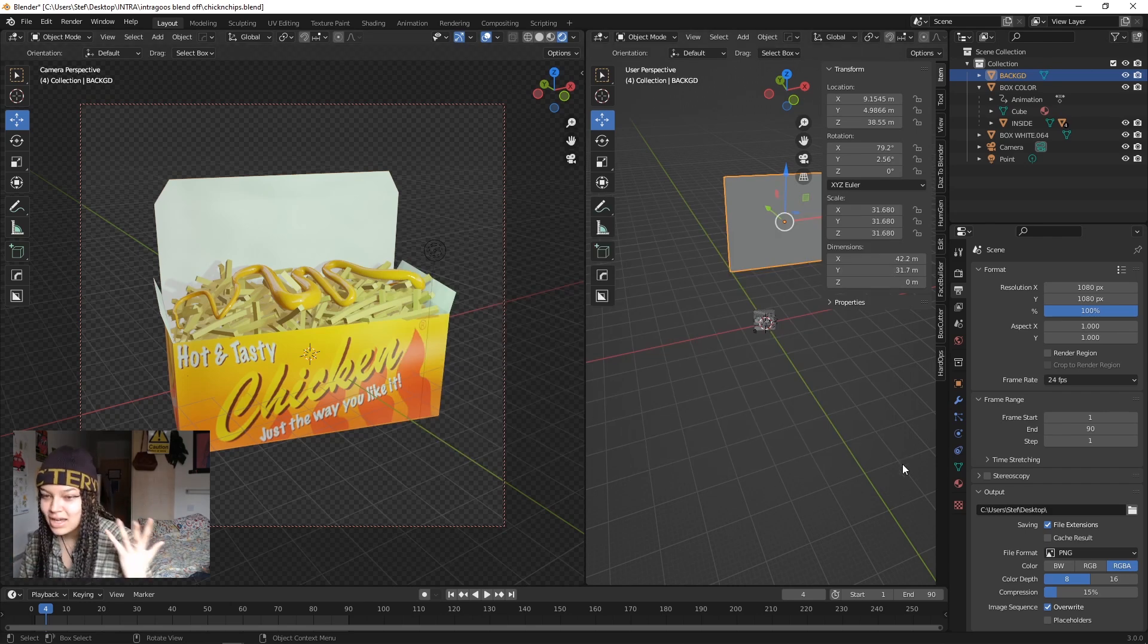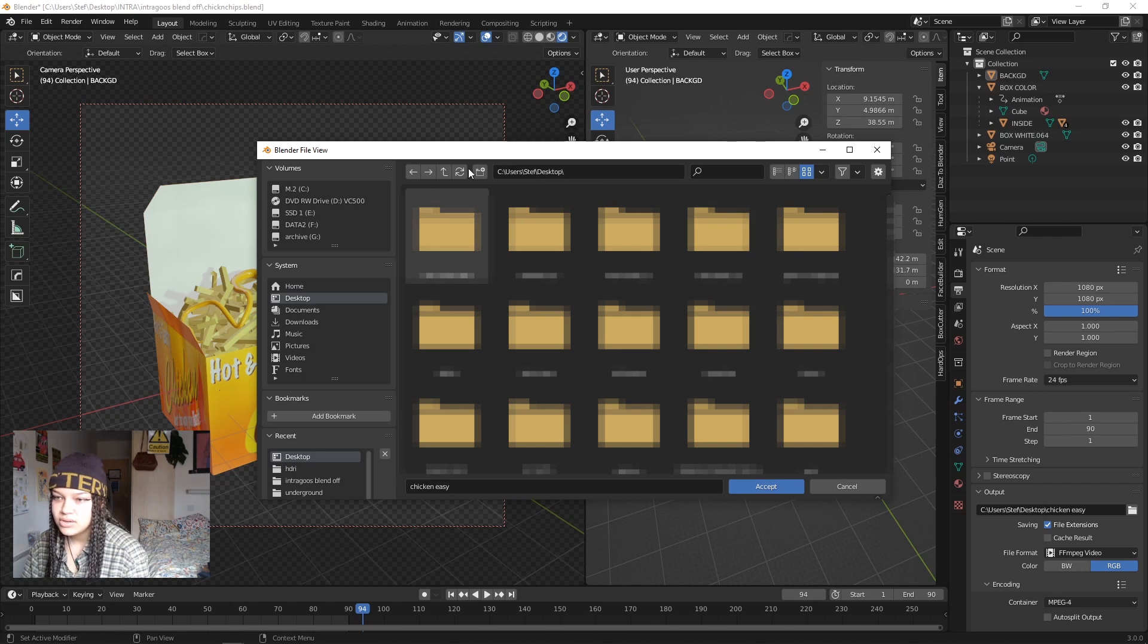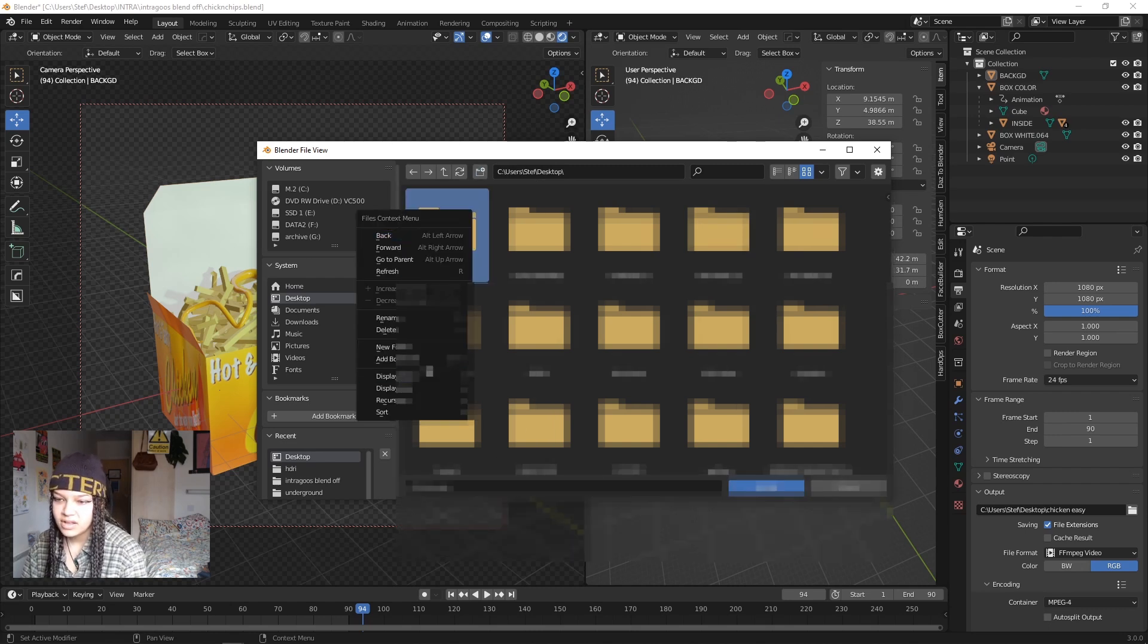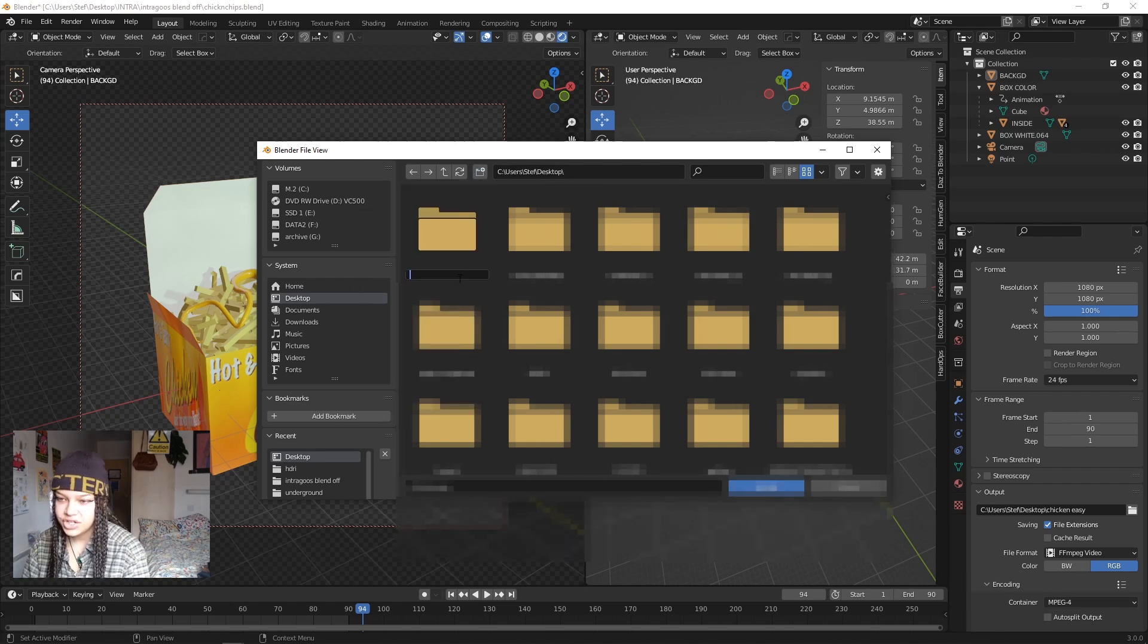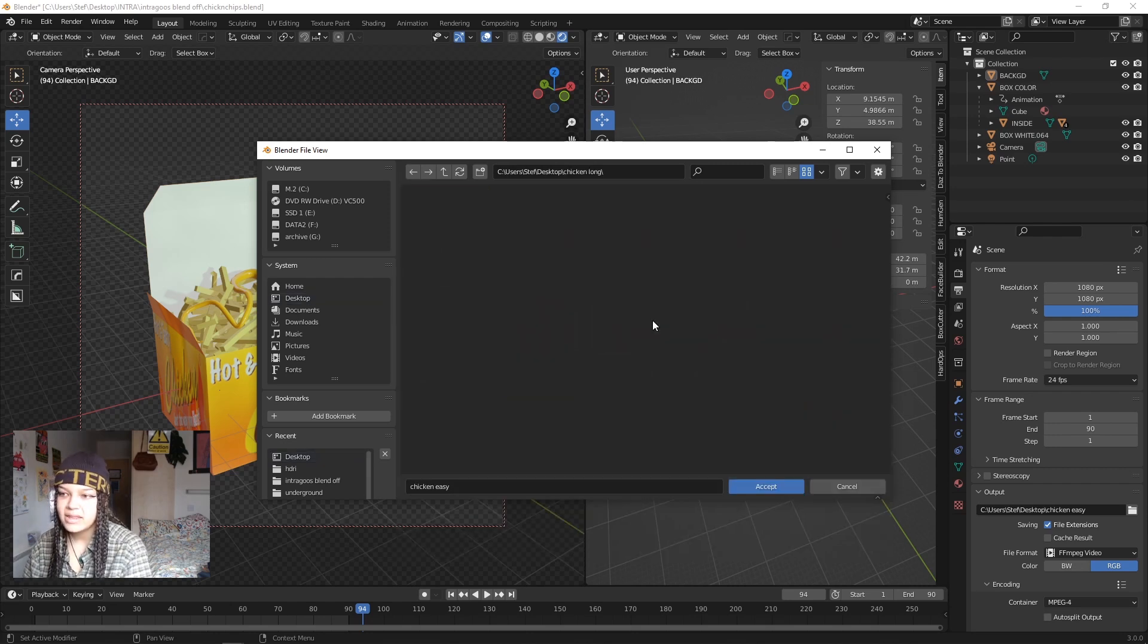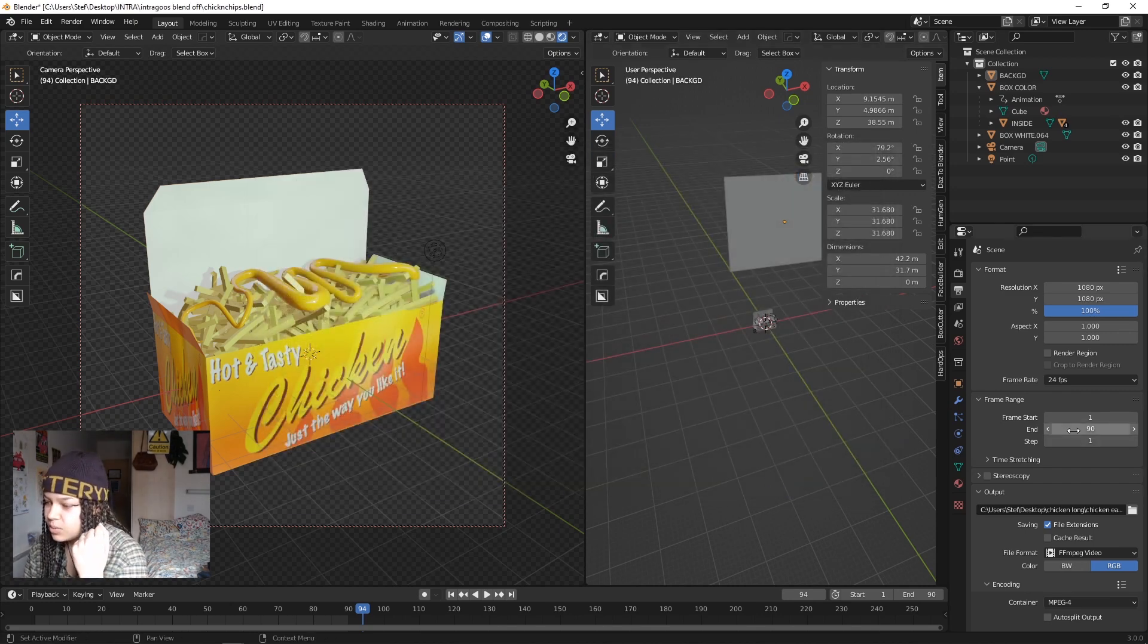Create a folder in your directory and just call it Chicken Long. Cool. And in there, this is where you're gonna save all your frames from your animation.